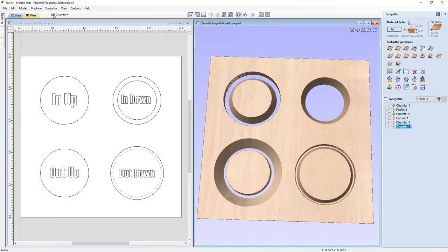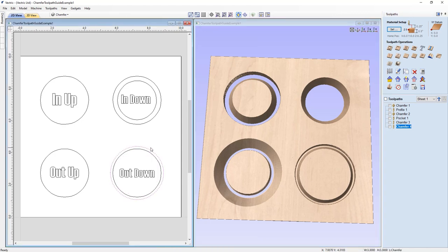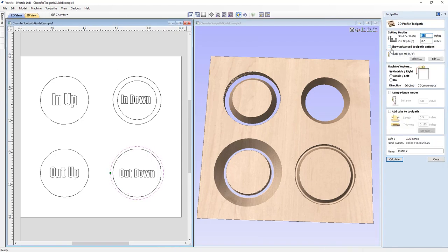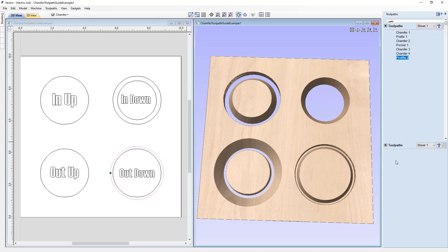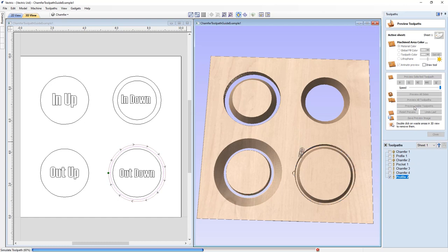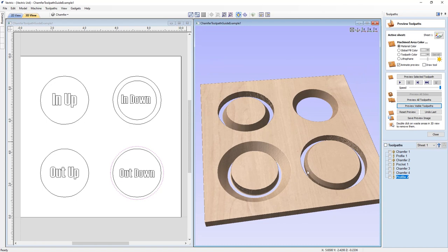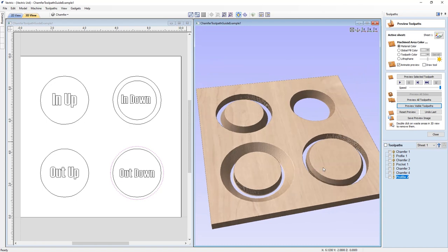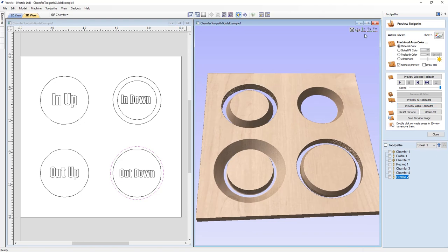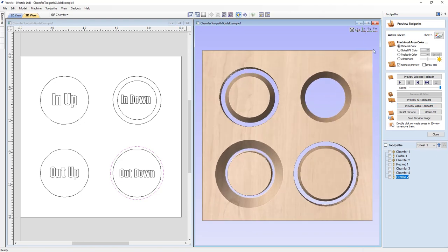Go back to the Toolpaths tab, select this new offset vector, and create a profile toolpath. Start depth zero, cut all the way through the material, use the quarter-inch end mill, cut outside the line, no ramp moves, no tabs. Calculate and preview the visible toolpath — the result is a part that has a chamfer at the top and then a straight wall at the bottom, which could almost be used as a plug.